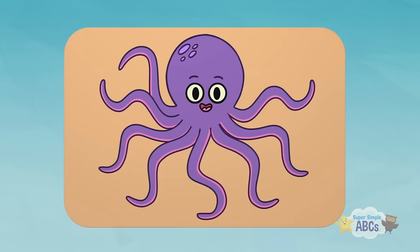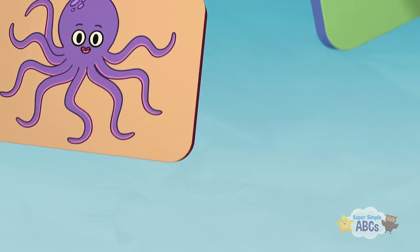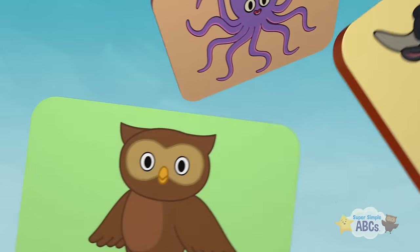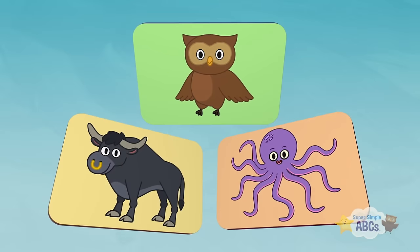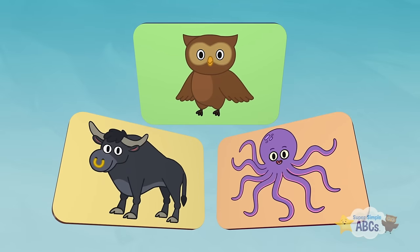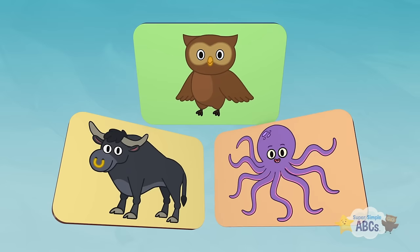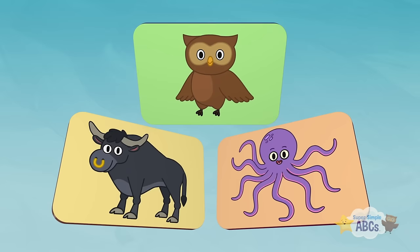Can you remember all of the things we discovered that start with the letter O? Ox. Owl. And Octopus.